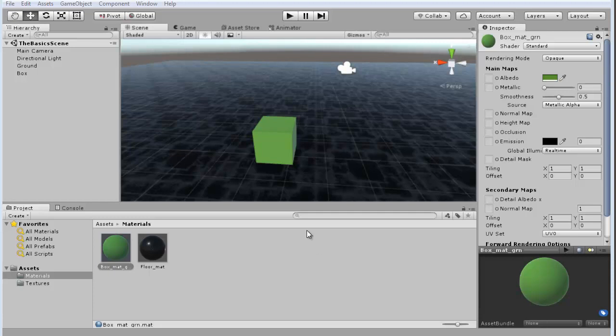Okay, so right back where we were, we've got our floor, we've got our cube, we've got them textured. Let's take a look at cameras.